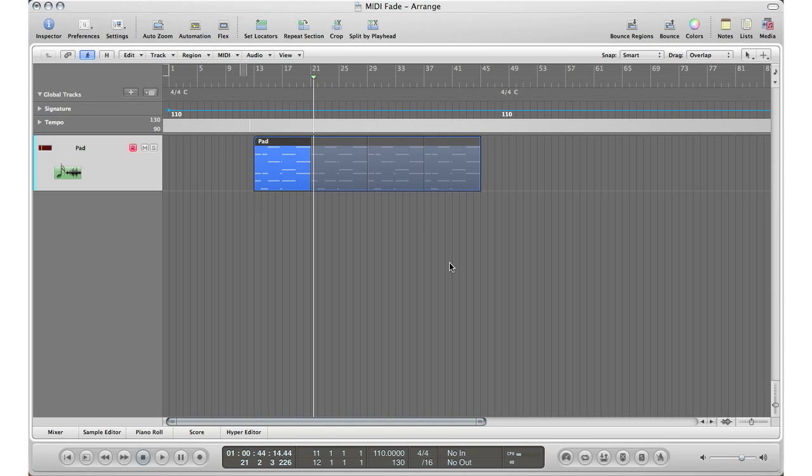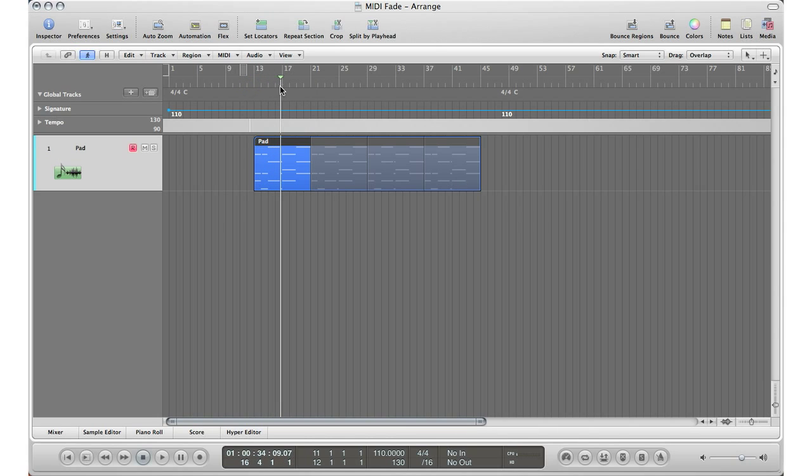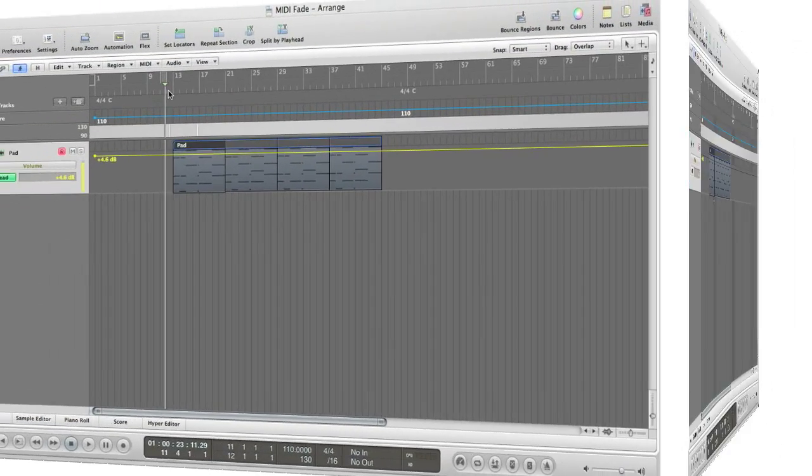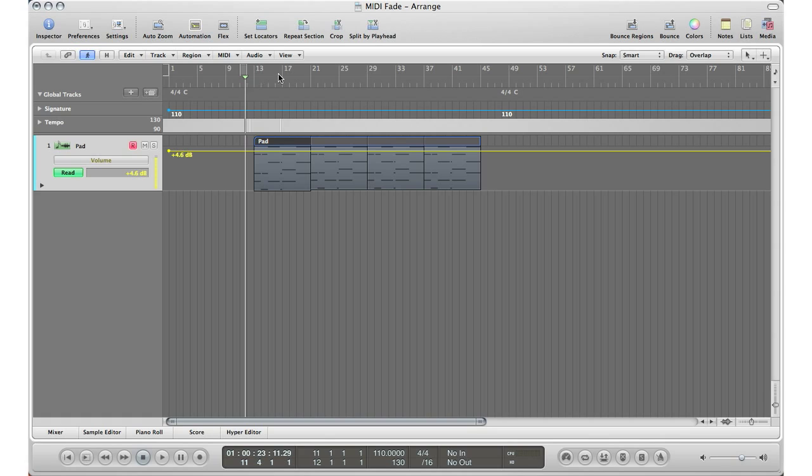Let's go ahead and fade. Let's say we want to fade into this MIDI region about halfway in. So I'm going to go ahead and hit A on my keyboard. That brings out the MIDI section on that track and I'm going to fade into this region about halfway through.